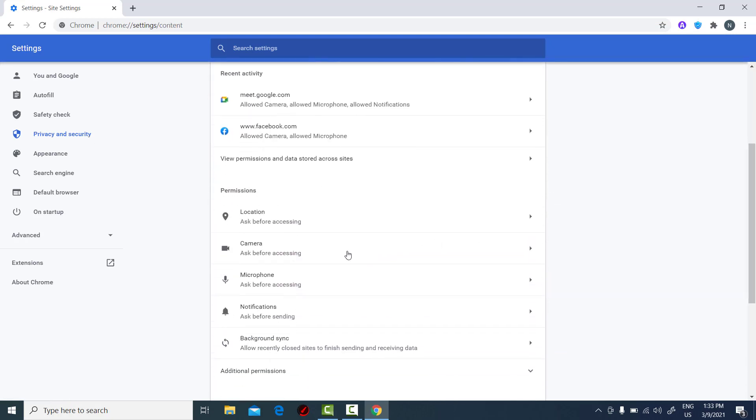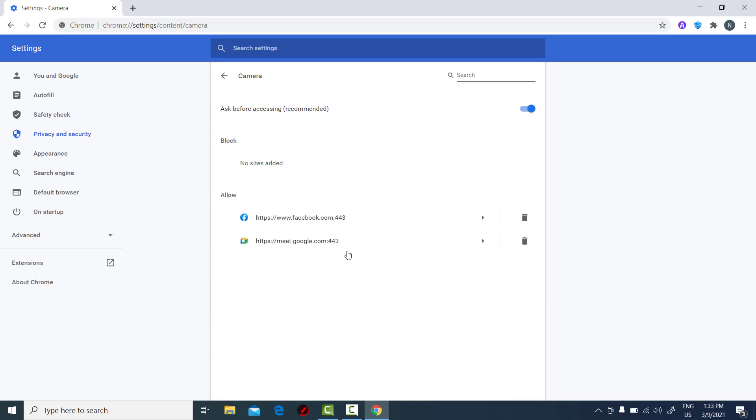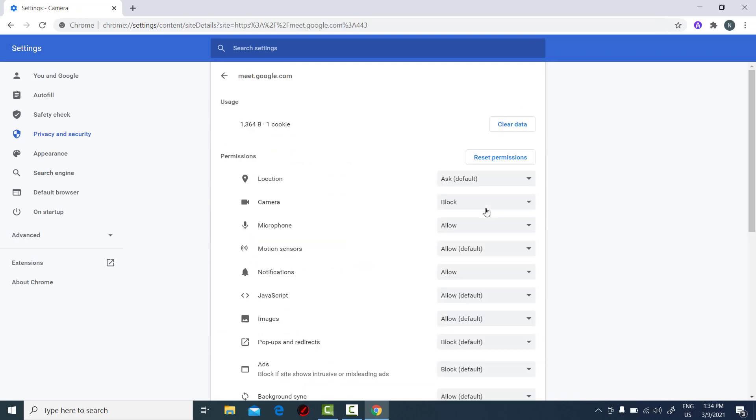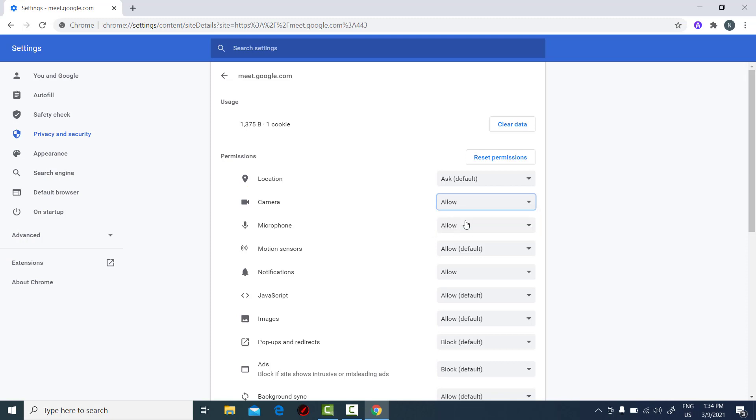This can be found on the right pane. Click on the forward arrow located after Google Meet. Make sure that Allow is chosen on the Camera drop-down box.